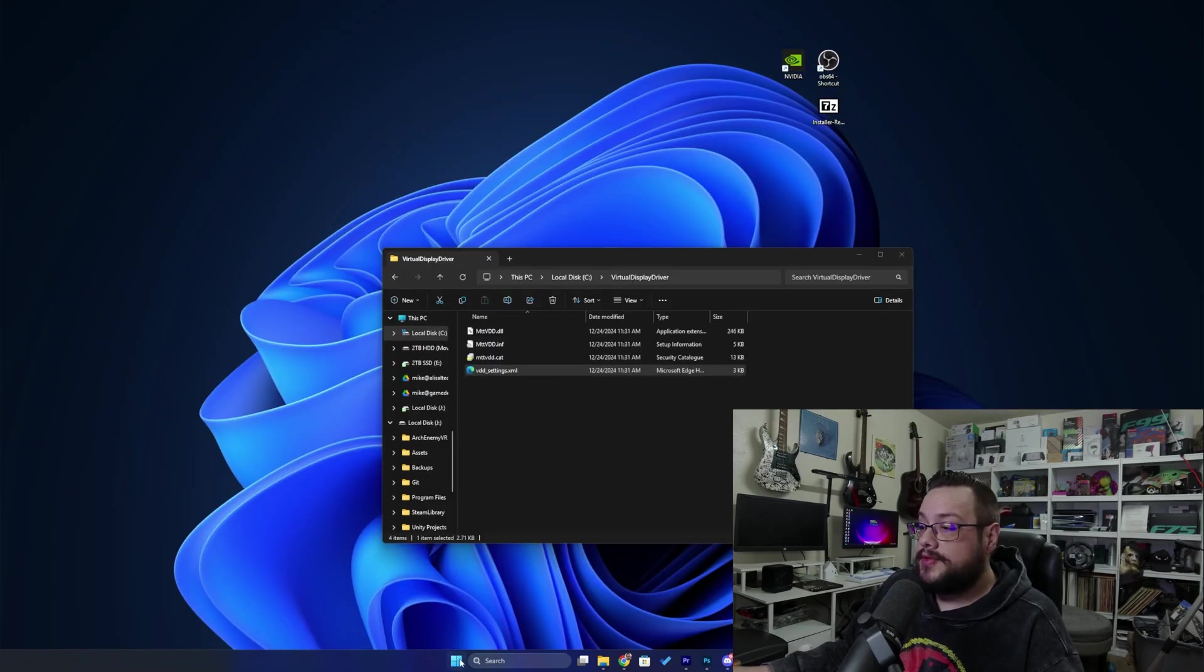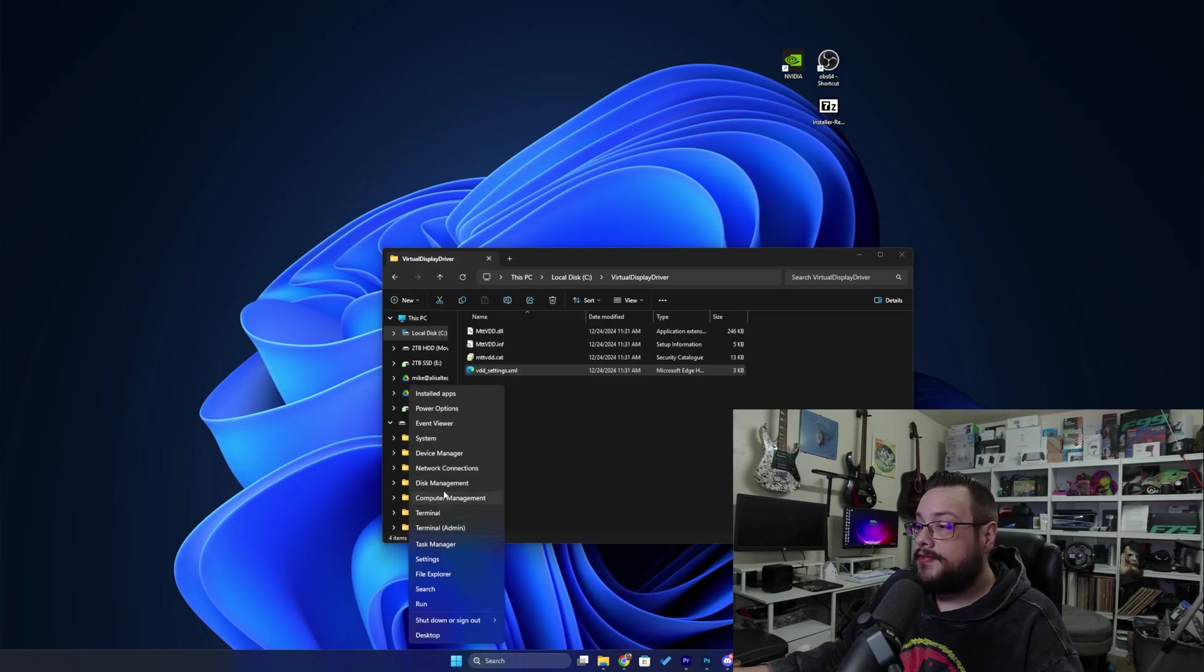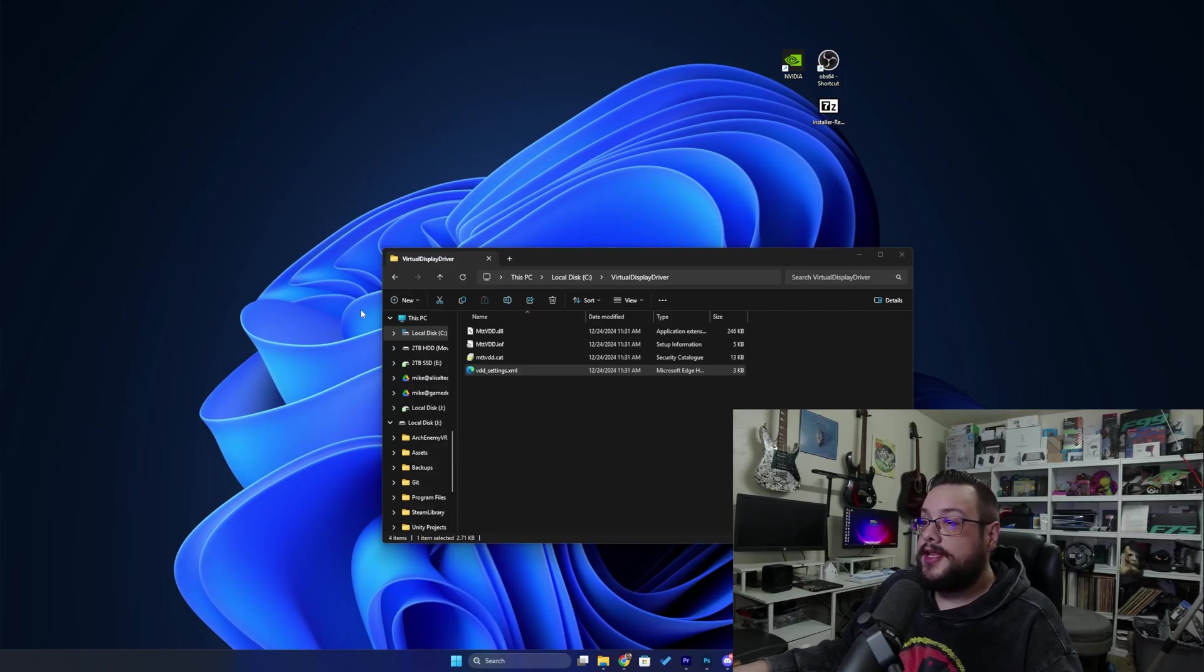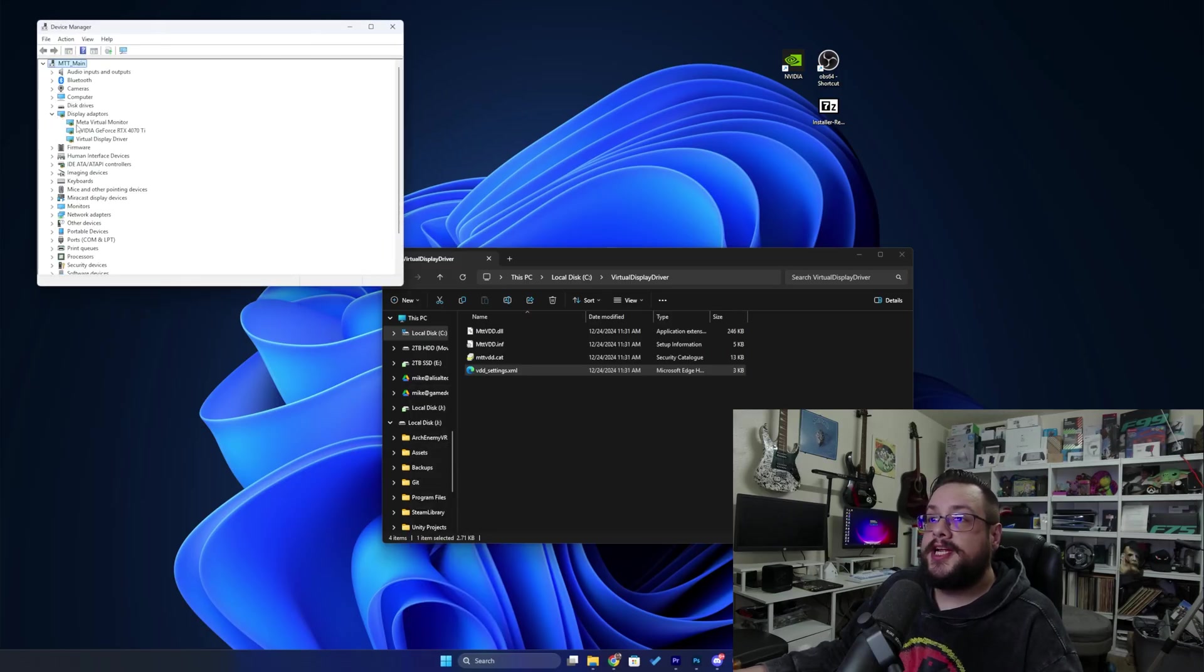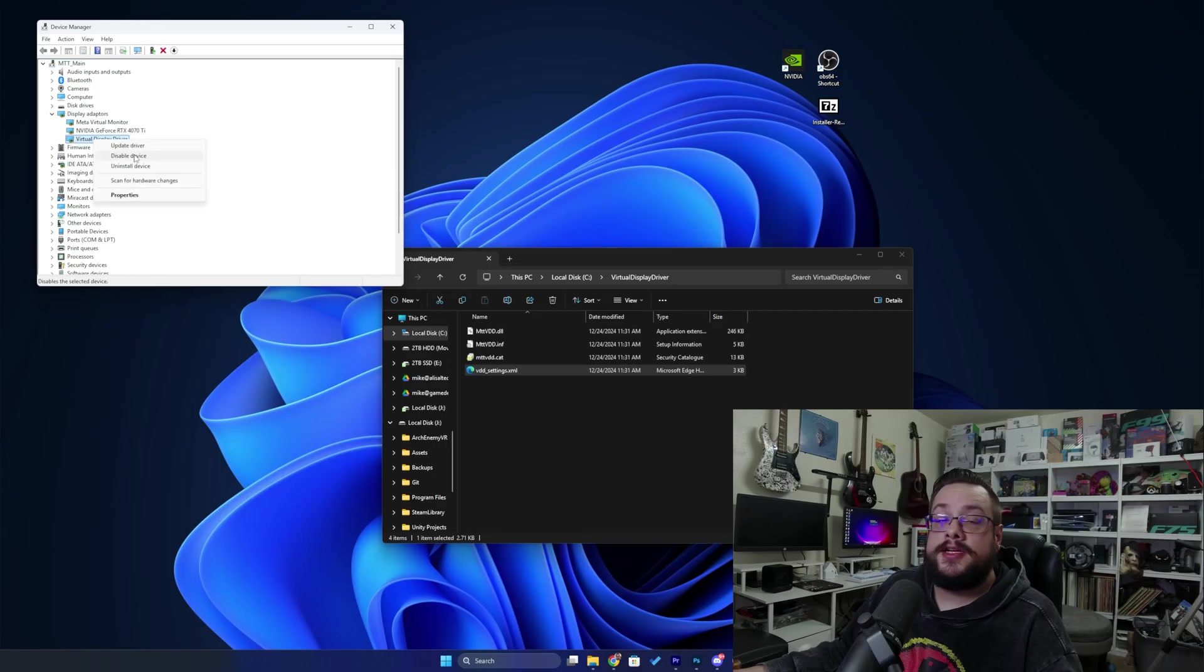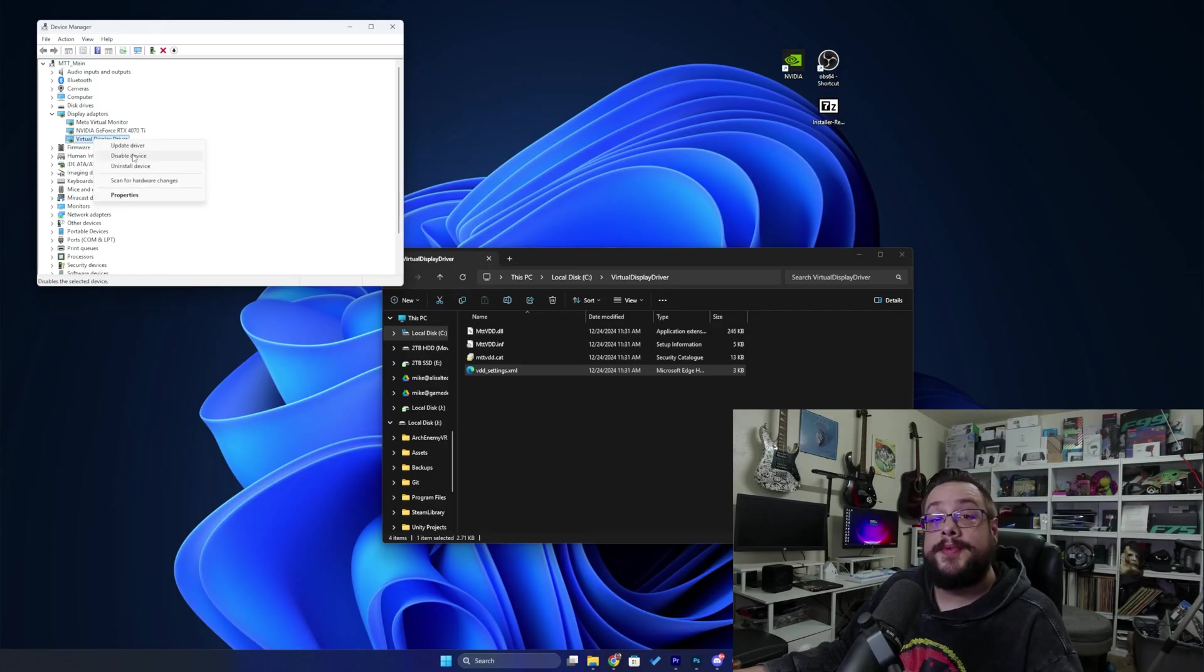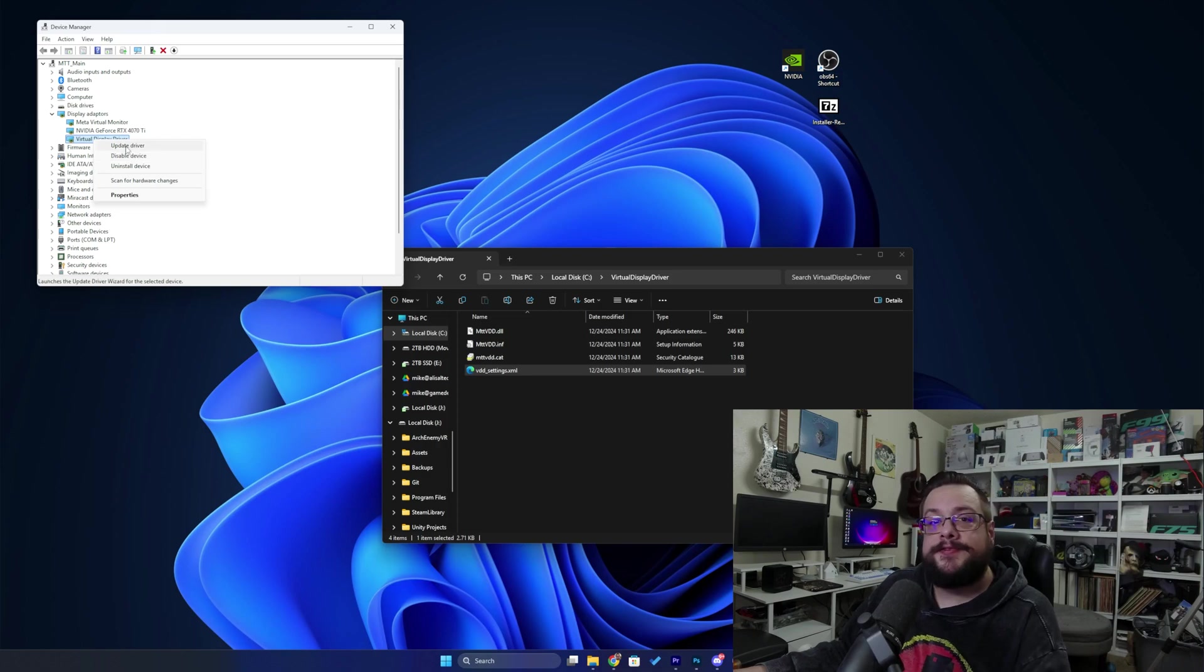So to do that, simply go to display adapters, right-click and disable, and then re-enable the device and then it will pick up your brand new settings.